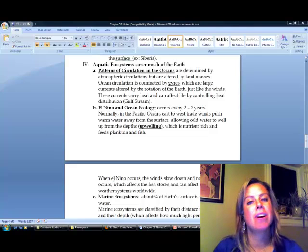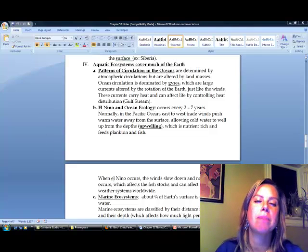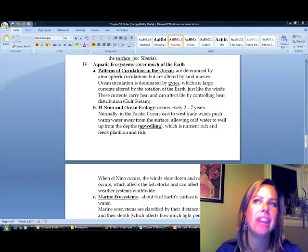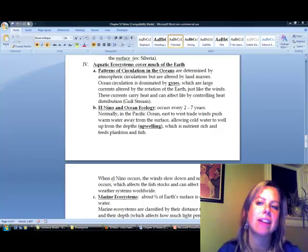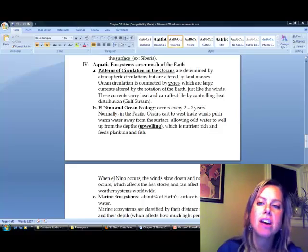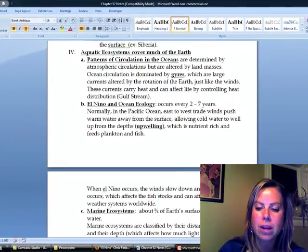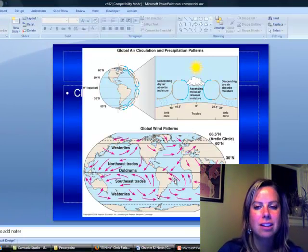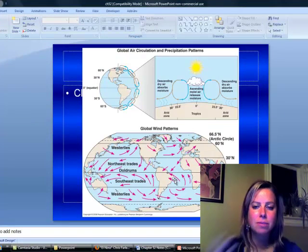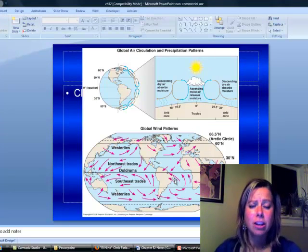Okay, so for the last part here, we're going to talk about patterns of circulation and how that can affect our weather and that type of thing. If you remember, we looked at something that looked like this, and these were going to be global wind patterns.